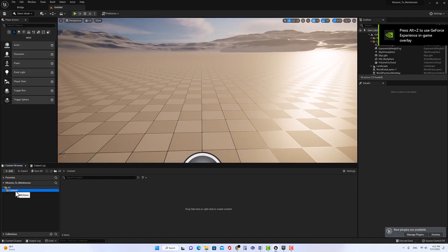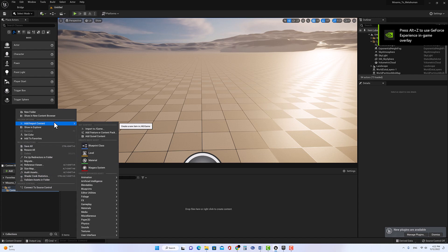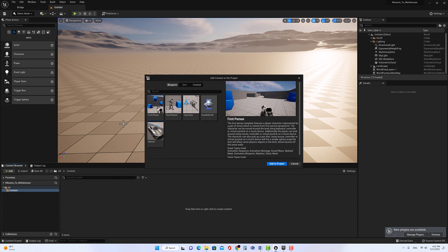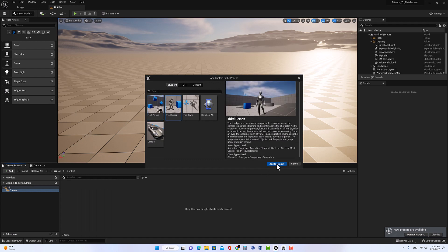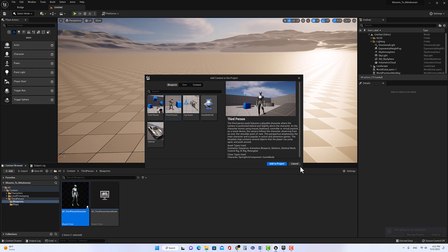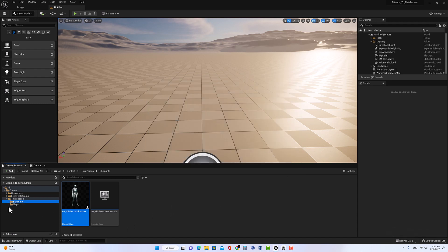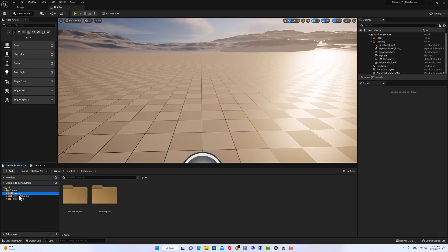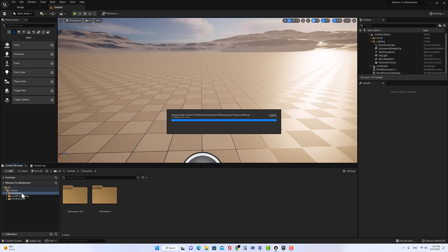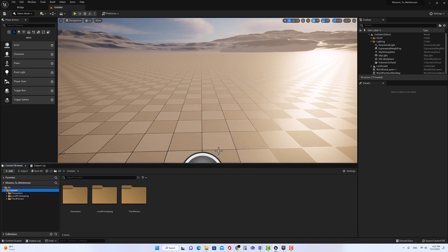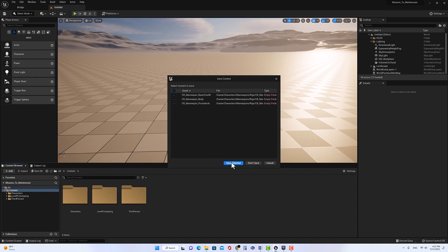Over here, I'll right-click and then add import content, add feature content pack, and I'll select Third Person and add it to the project. Then move the character back to the third person character. And like we did before, we delete the character folder — close it and delete it.